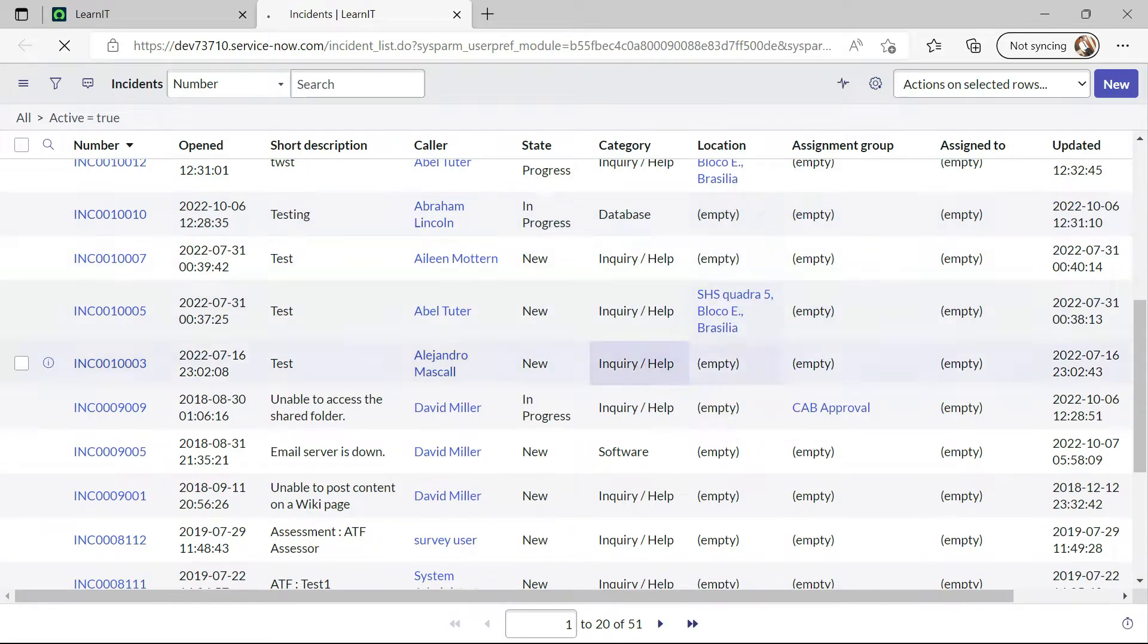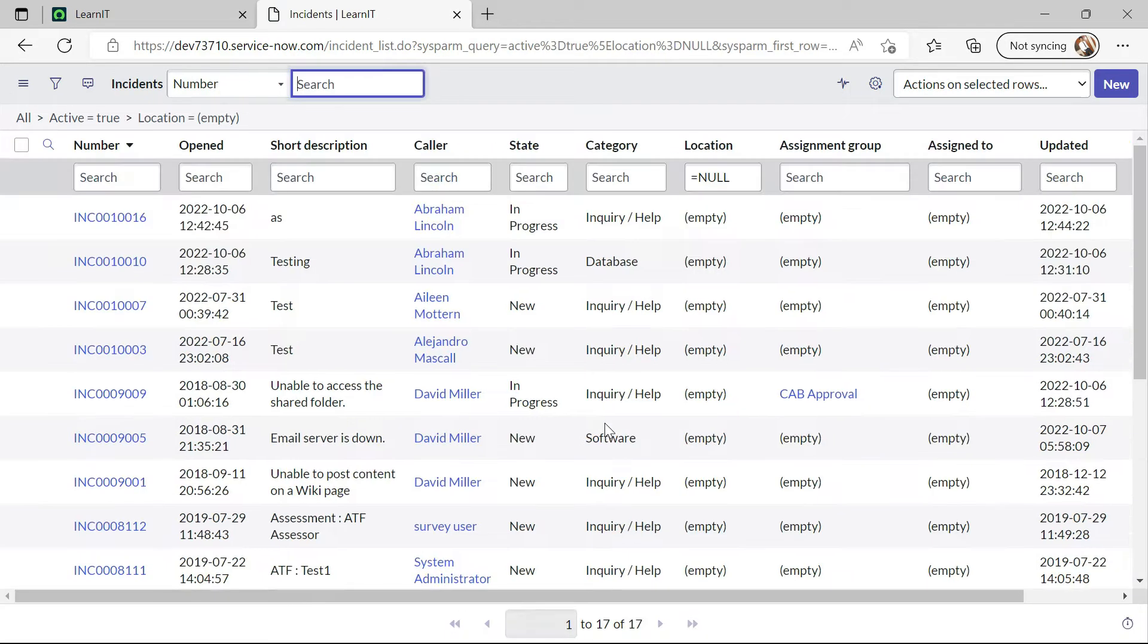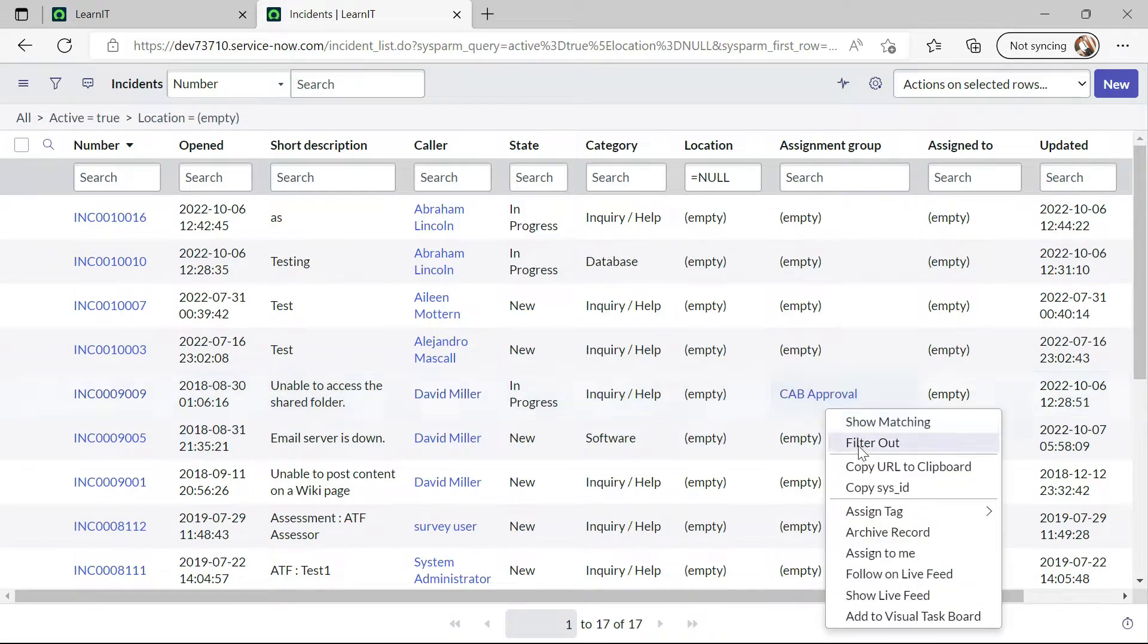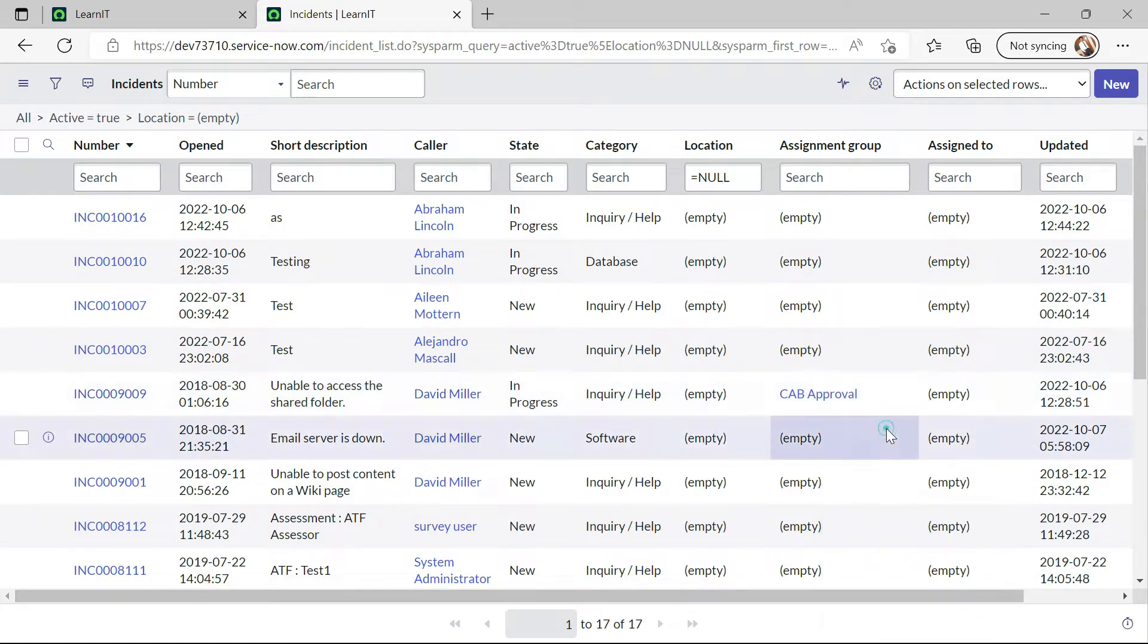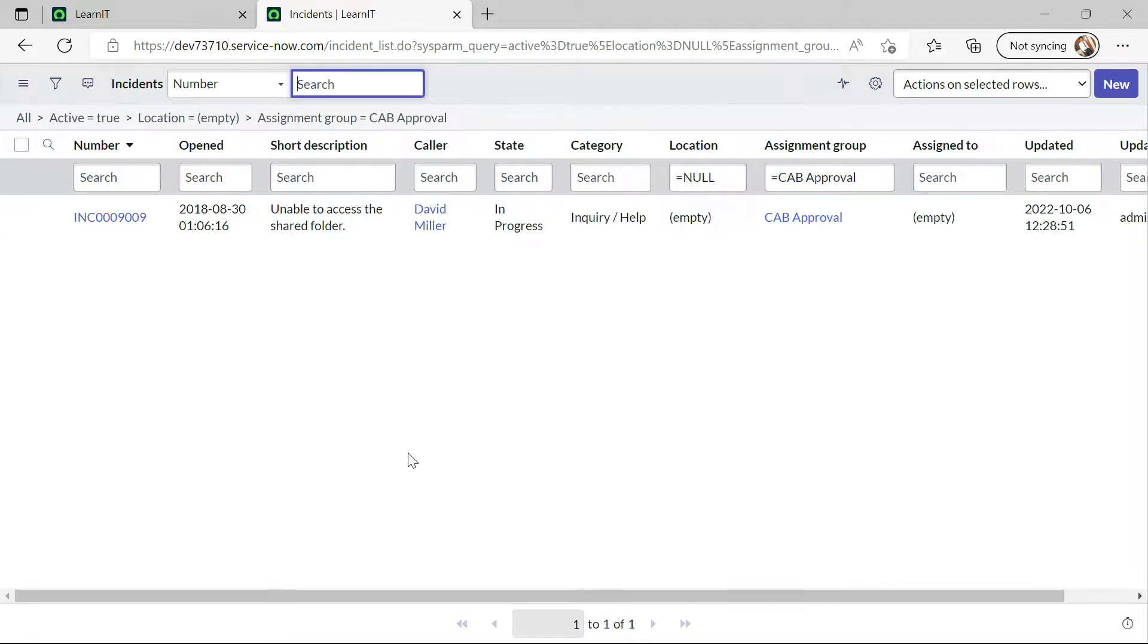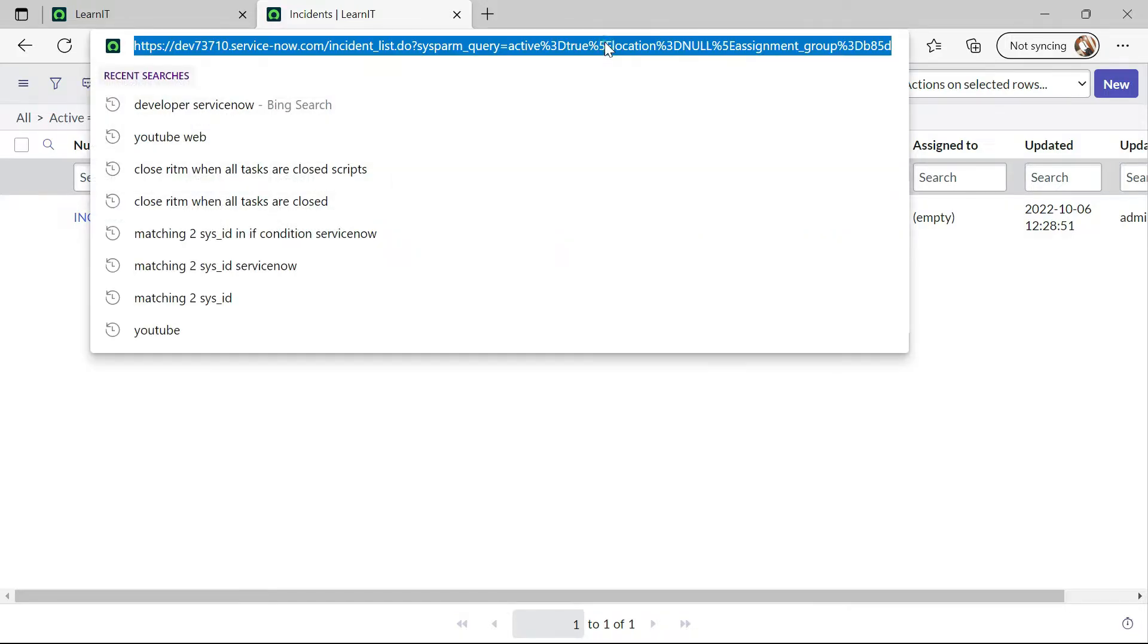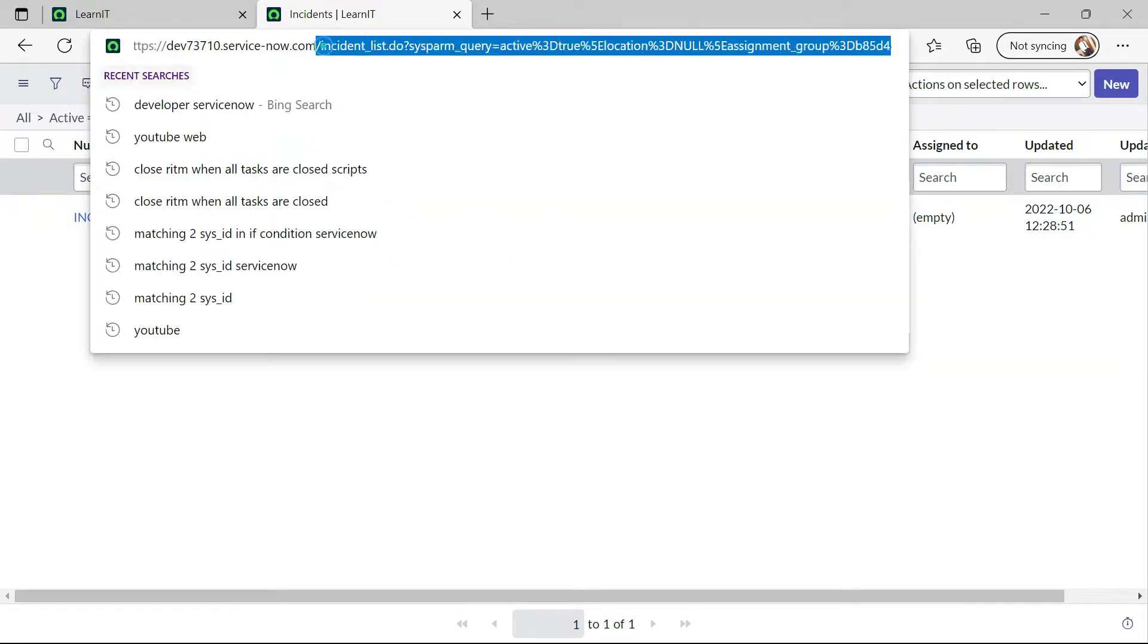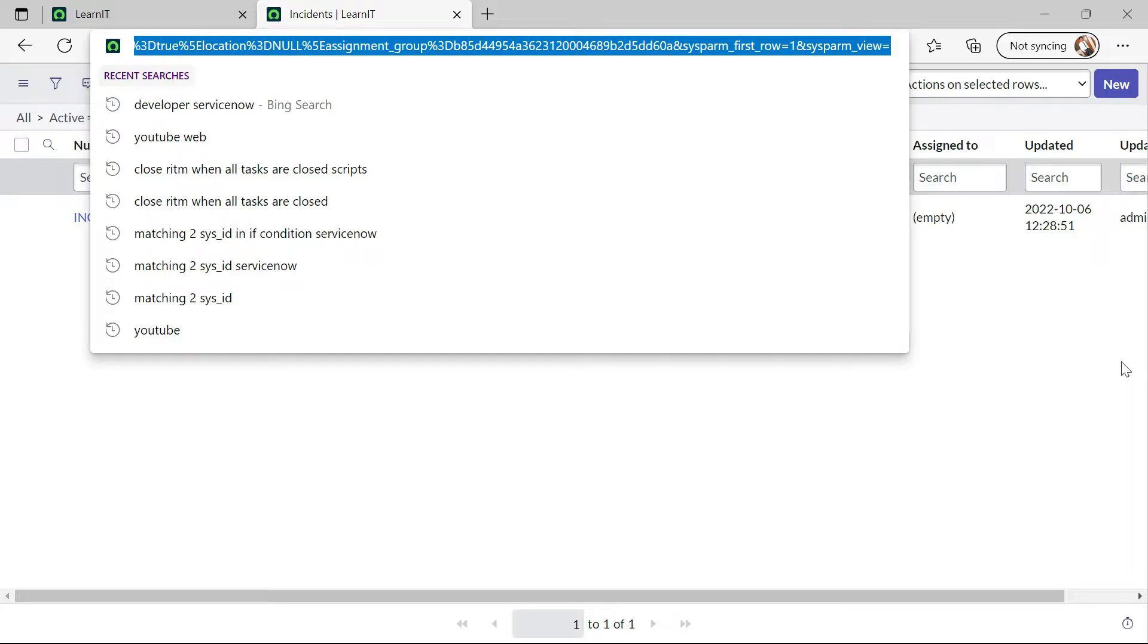Location is empty. Assignment group is cab approval. And now we can see this URL is too big. Now let us try to shorten this URL and see how we can implement this.